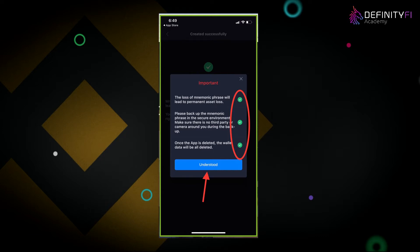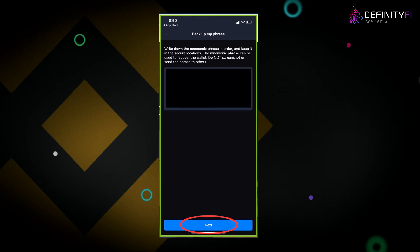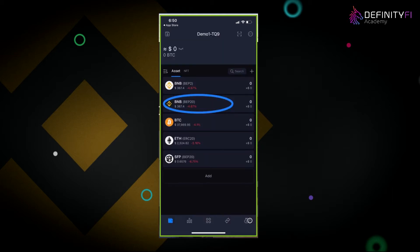Agree to those three things, check them off, and click understood. You're going to have these unique phrases — words that are only for you. Write them down, confirm, and press next. It'll quiz you to make sure you backed up correctly. Once done, it'll take you to your general assets page.